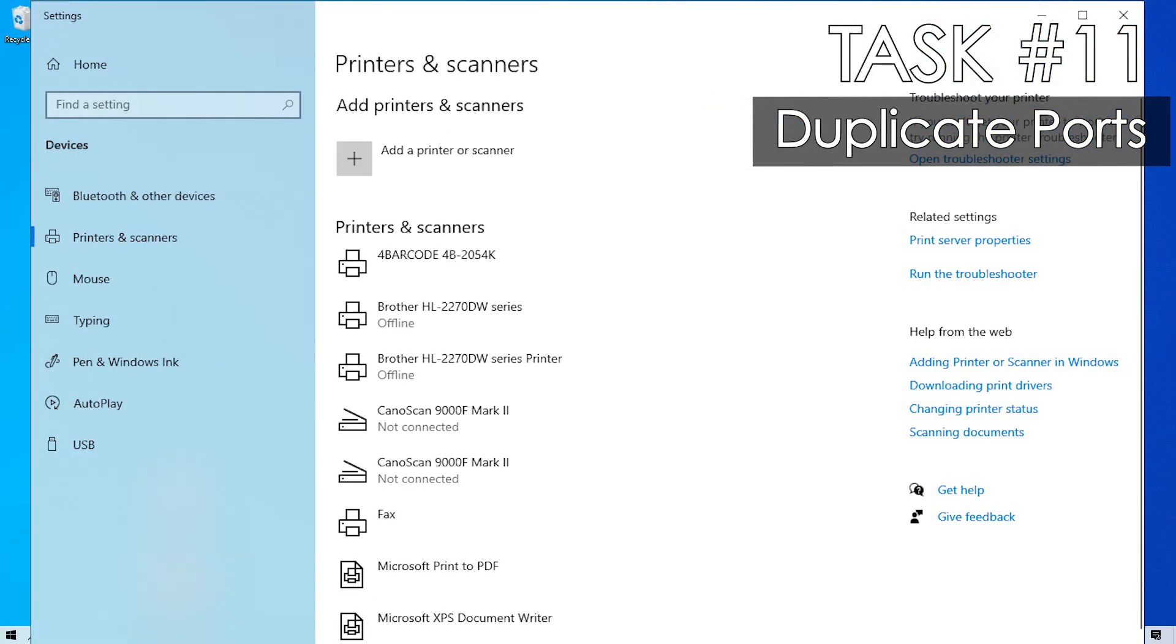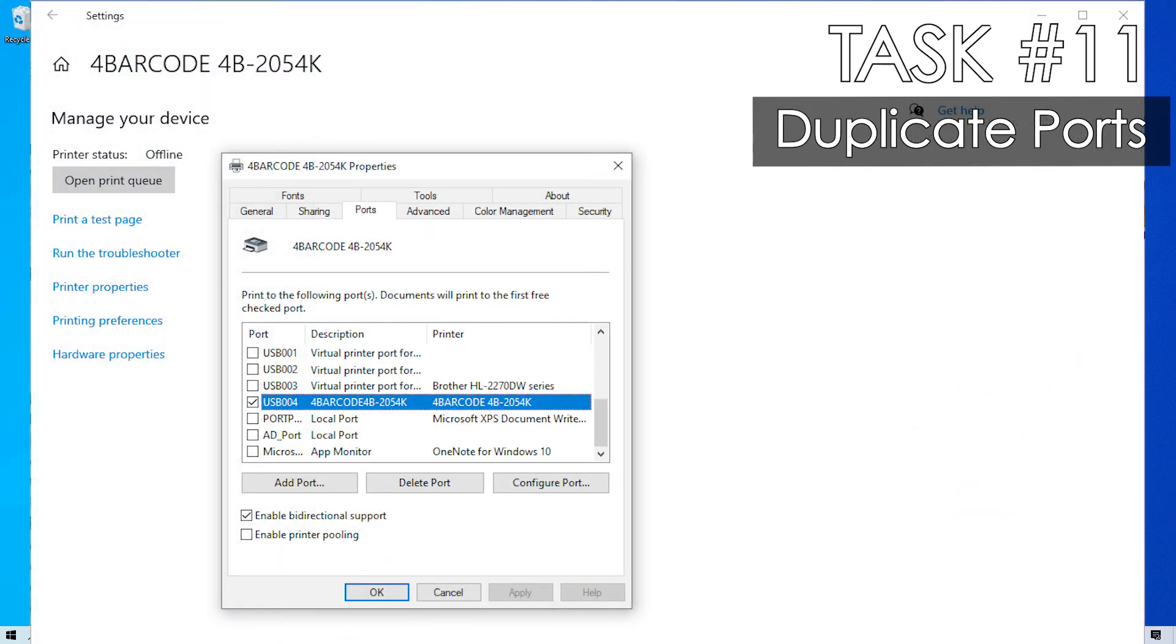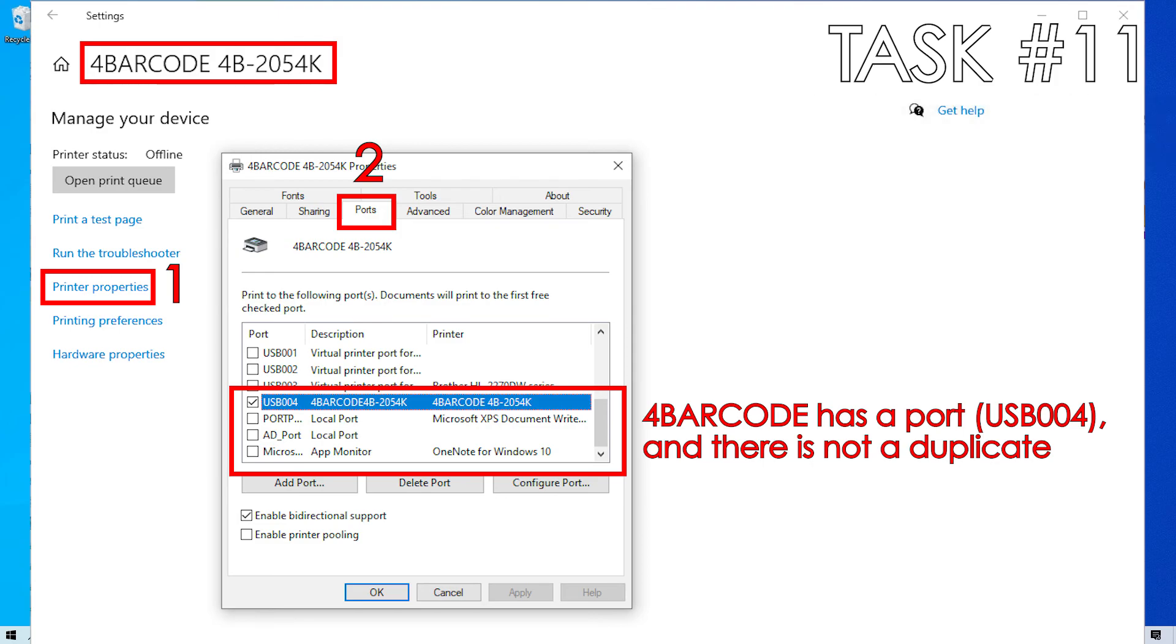Now you can power the printer back on and your ArcScan printer will return to the printers and scanners list. Let's verify that the port is correct by going to printer properties, ports tab, and check that the 4 barcode is assigned to a USB port and that there are no duplicates of that port.